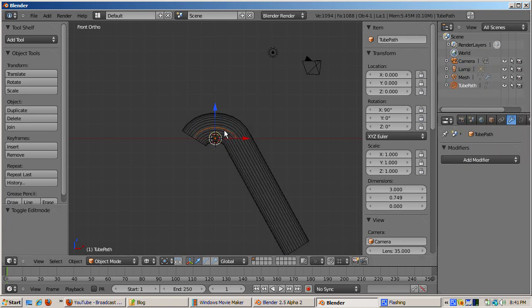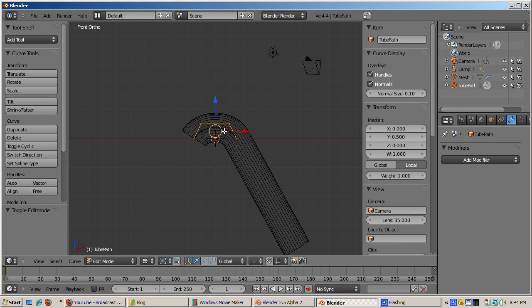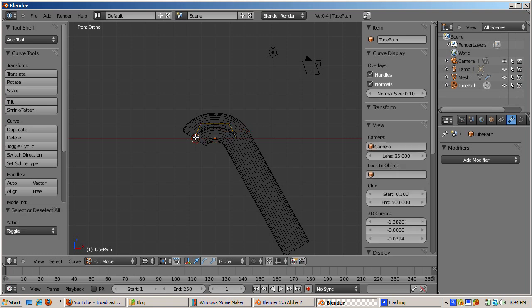Select the NURBS curve object and tab into edit mode. You can control the effect by adjusting the control points of the NURBS curve. Select the left vertices of the NURBS curve. Grab the vertex and move it. Note how the curve influences the deformation of the tube.